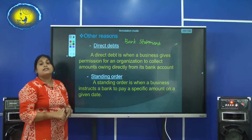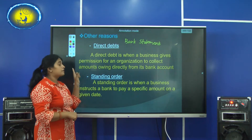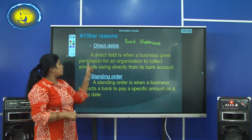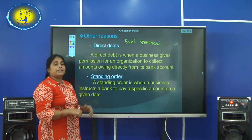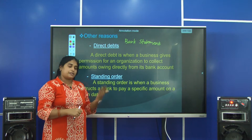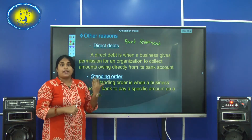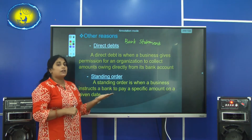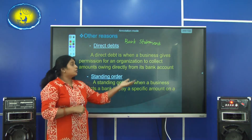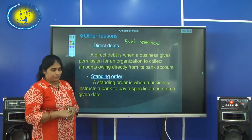The first reason found in the bank statement is direct debit. A direct debit is when a business gives permission for an organization or person to collect the amount owed by the business directly from the bank account. For example, if we owe an amount to a person called Silva and we have given Silva permission to directly take it from the bank, that is called a direct debit.